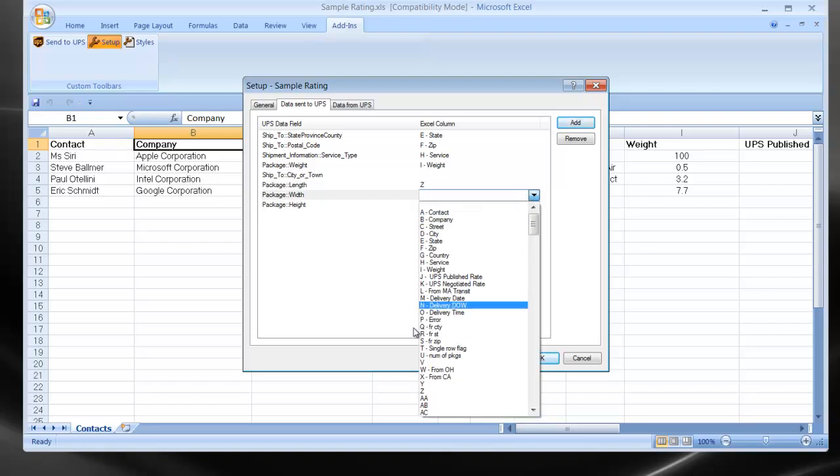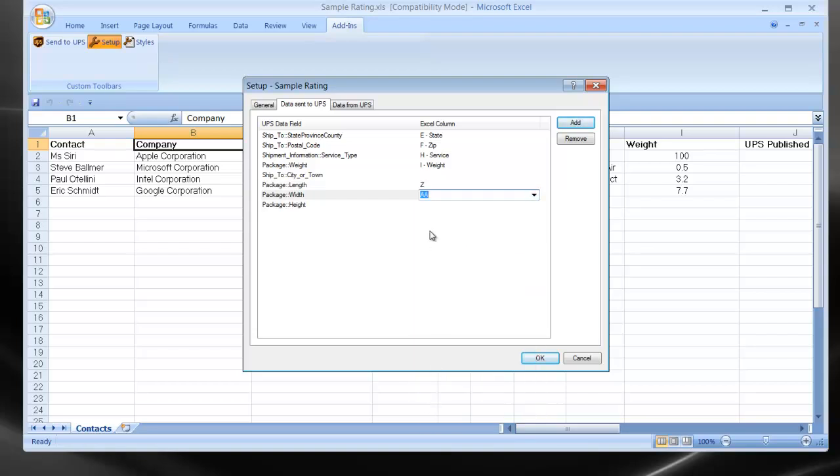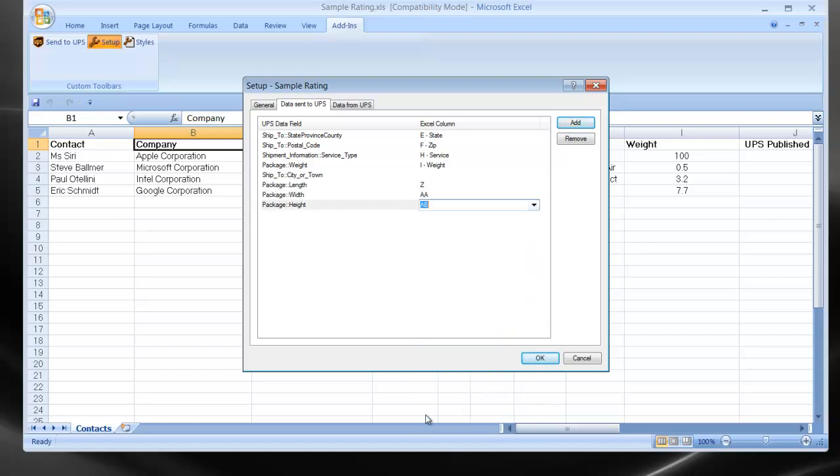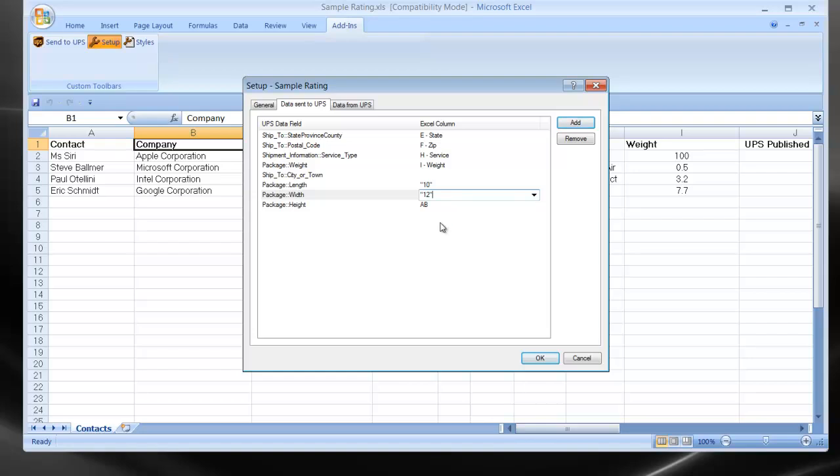I can certainly pick these columns right off the list. Or what I can also do is hard-code these values. Instead of tying to spreadsheet columns, I could have hard-coded values into these setup fields. For example, let's say that the Length, Width, and Height is 10 by 12 by 14. Now these are hard-coded constant values for the whole batch.